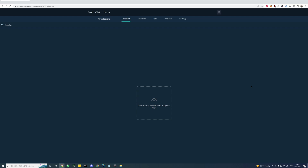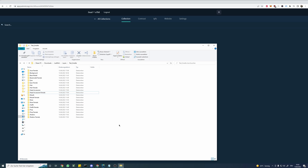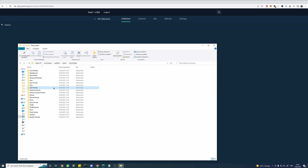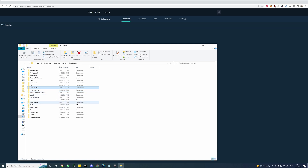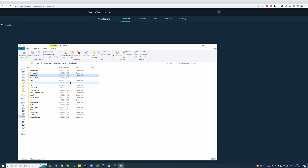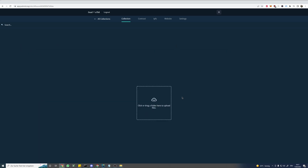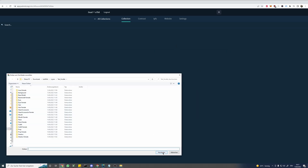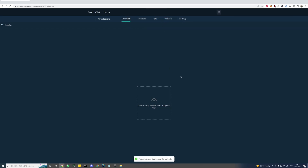Now we are prompted to upload our trait files, but before we do that let me show you the folder structure. Every layer has its own folder and every folder contains only images. Since we are using two versions of our model — male and female — we created separate folders for each. Alright, let's upload our trait files and give it a moment to process.